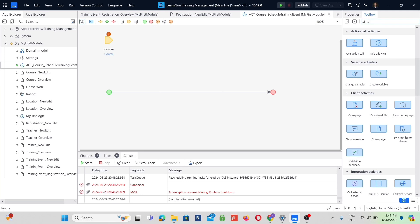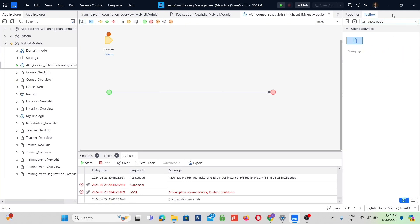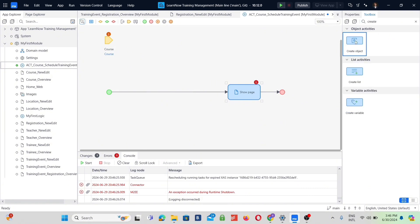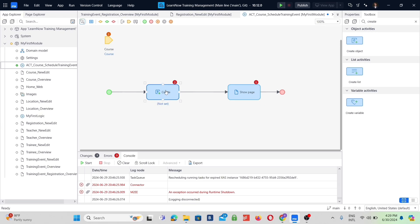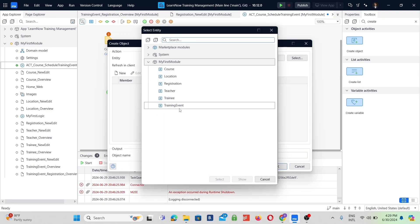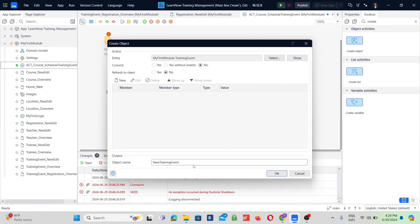Working backwards, we want the training event form page to be shown after an admin creates a special training event form that already has the course name autofilled. Make sure to set up the activities by specifying which page or entity you want to use, and select that type of training form.